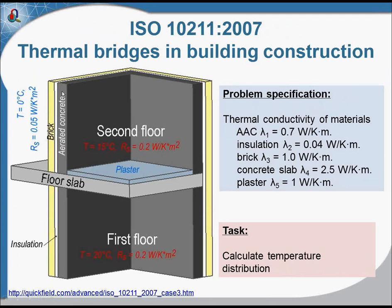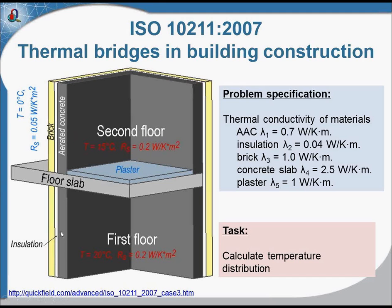The wall consists of three layers. It's made of aerated concrete, then there is the insulation layer, and then there is brick on the external surface.